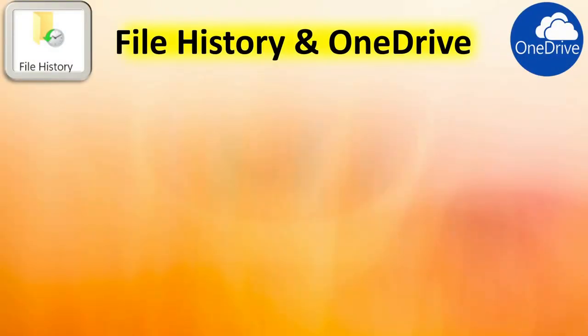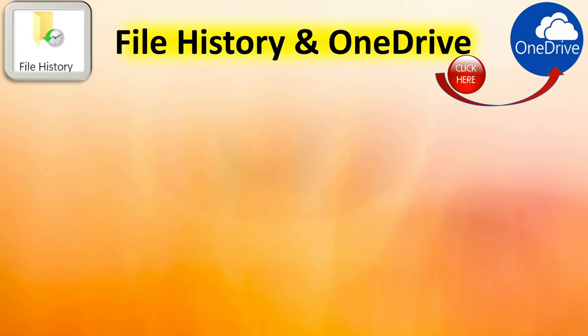There seems to be a lot of confusion about the interoperability of Windows' built-in file history backup capability and the OneDrive cloud backup system. Today we hope to clear some of that up.